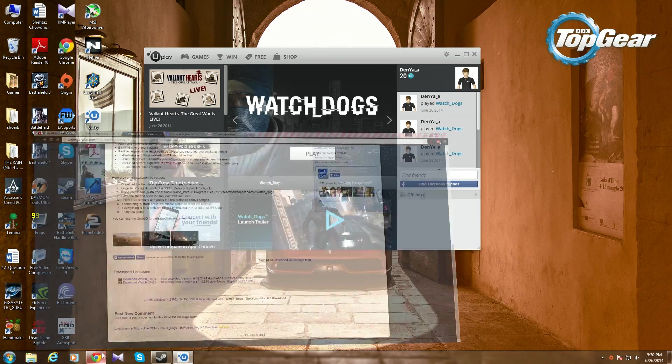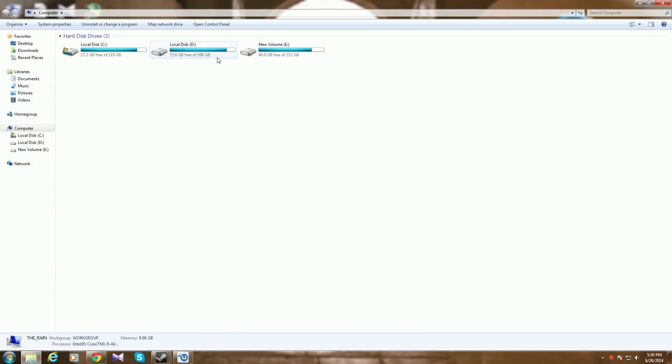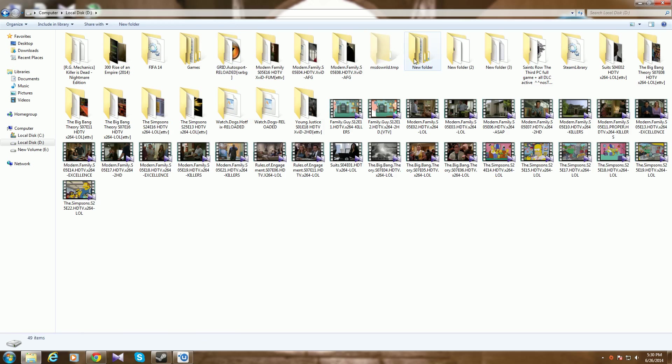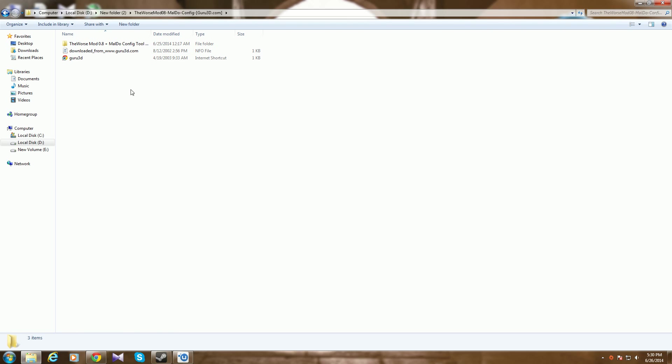Wherever you get the mod, unzip it and keep it wherever you want.